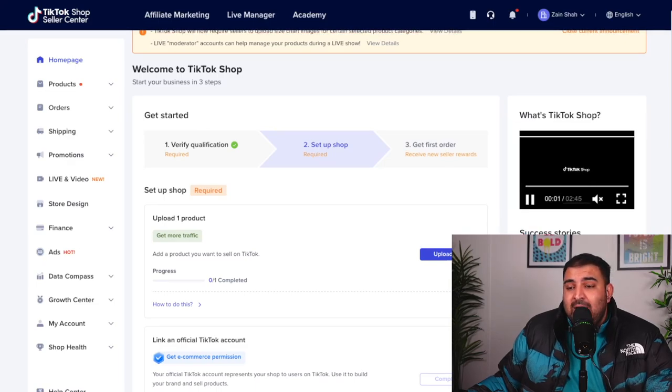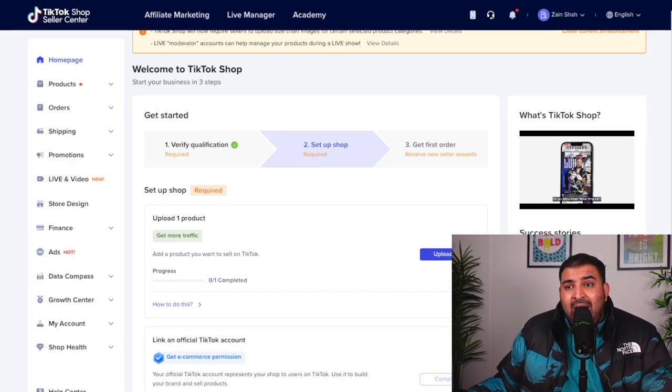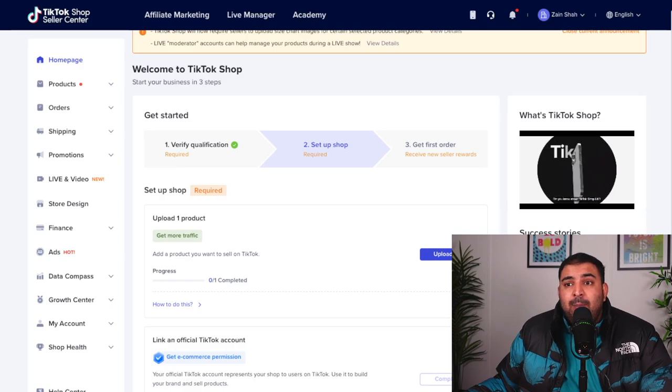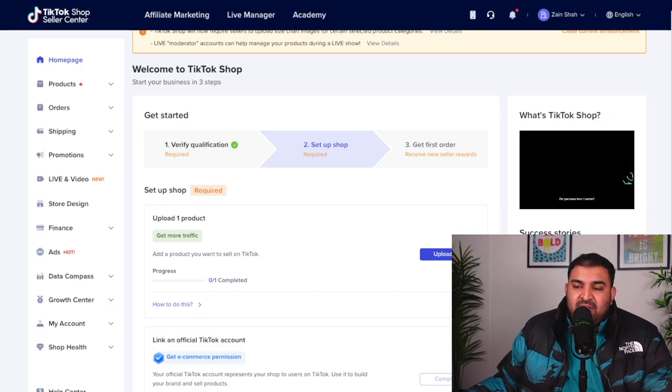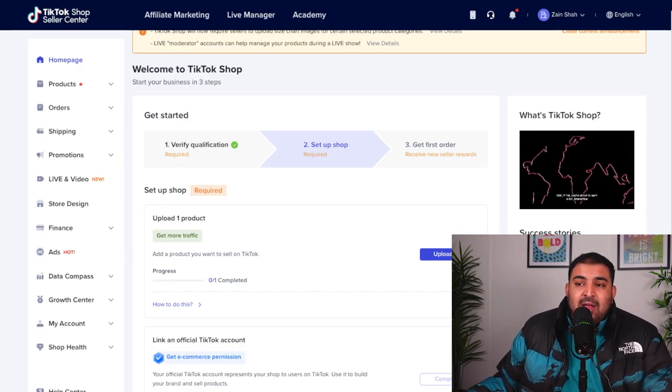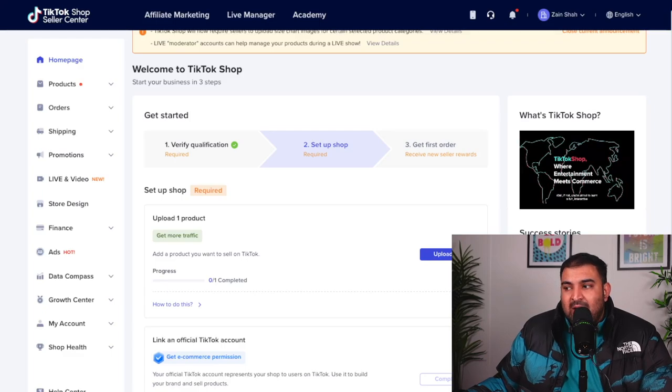I'm going to show you that. It's taking me to the page where I buy the actual shop because I already have a shop, but it's going to ask you to sign up, which I'm going to show you how it's going to look like.